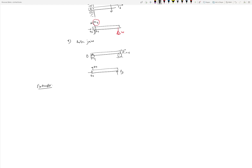Let's do an example. Consider a truss bridge with a pin joint at point A — shown by the small circles representing pin joints — and a roller at point B on the other end.